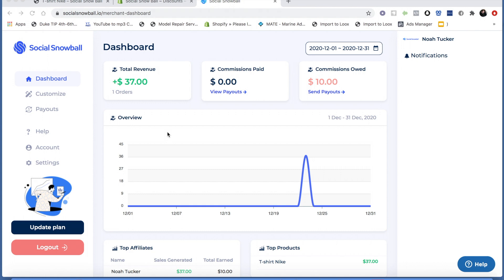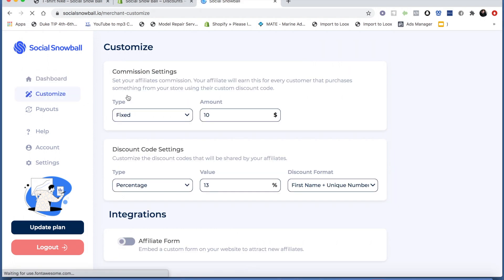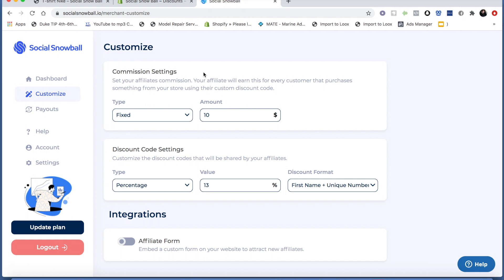The first thing you're going to want to do when setting up your account is go to the Customize tab. This is where you can set the criteria for your affiliate program. The first thing you're going to set is the Commission setting — this is the value that you'll be paying out to your affiliates every time they get you a referral purchase. You can choose between a fixed rate or a percentage of the sale.